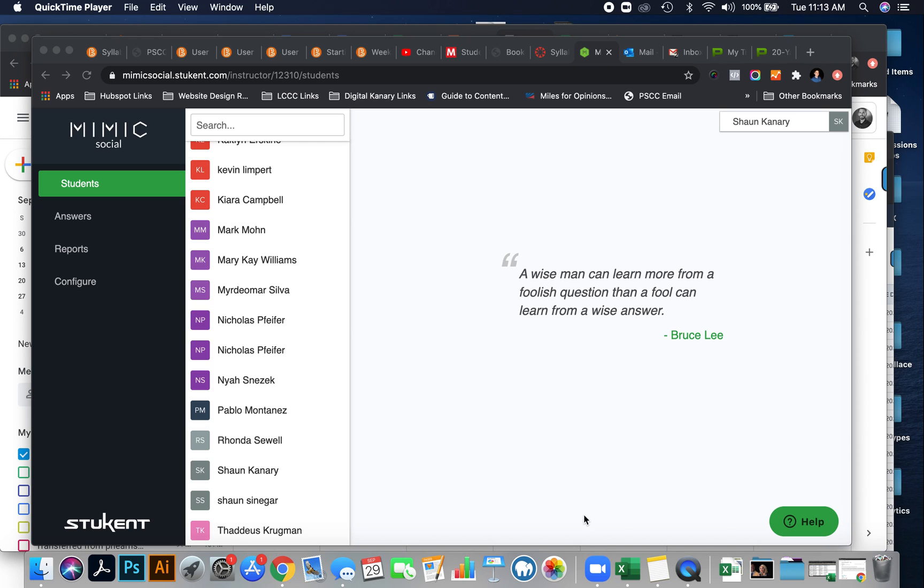Today we're going to be talking about how to use Mimic Social Simulator. Mimic is the social simulator that you'll be able to use throughout this course to actually execute a social media campaign for a fictitious company. What this does is it creates a safe environment for you to practice social media and social media marketing skills without actually posting anything online. Remember, this class is a hypothetical class. You're not actually posting anything online, so this Mimic Simulation is really important.